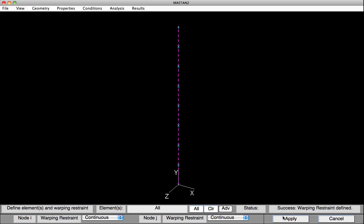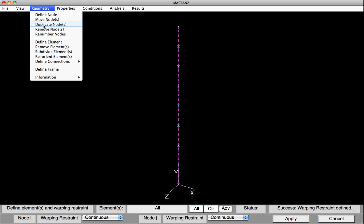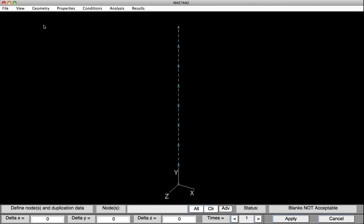Because lateral torsional buckling may be one of the failure modes we're looking for, we're going to provide a few extra nodes and elements so we can actually see twisting. Otherwise, we would not be able to see twisting with just the line elements. So to do this, I'll select Geometry, Duplicate Nodes.